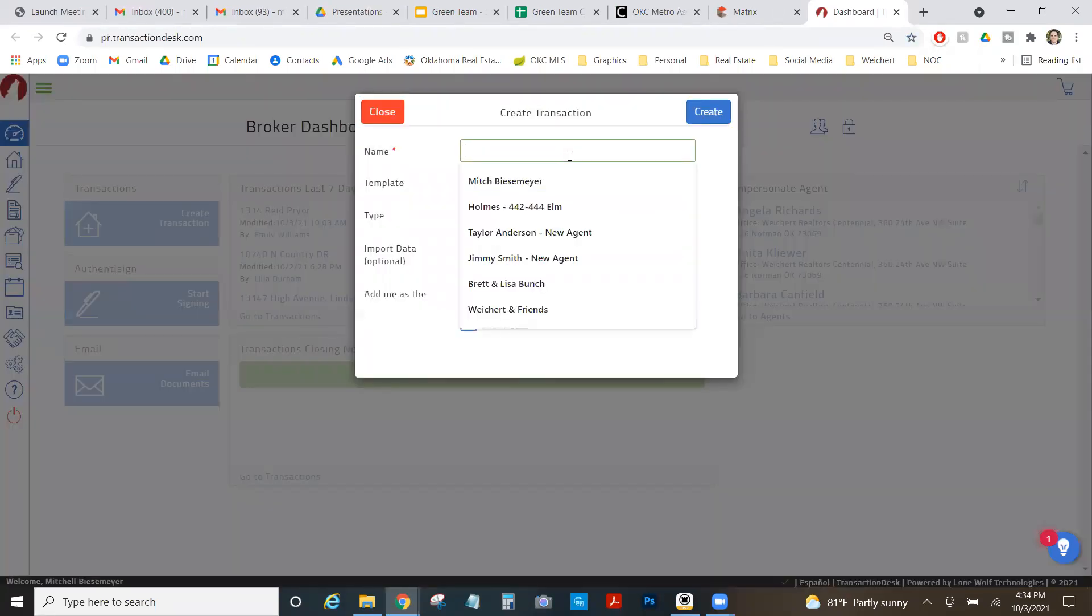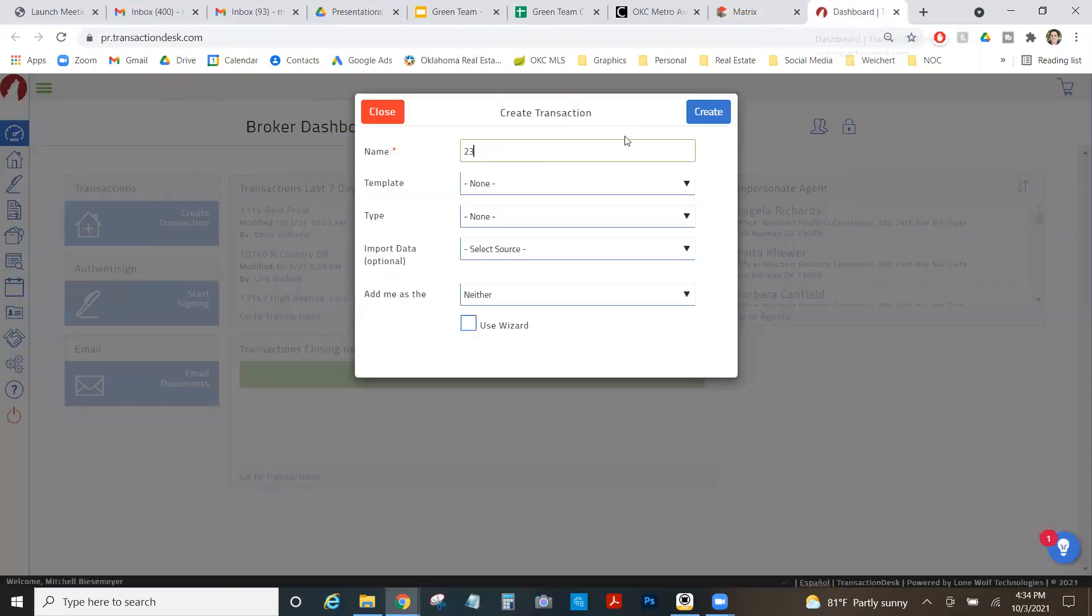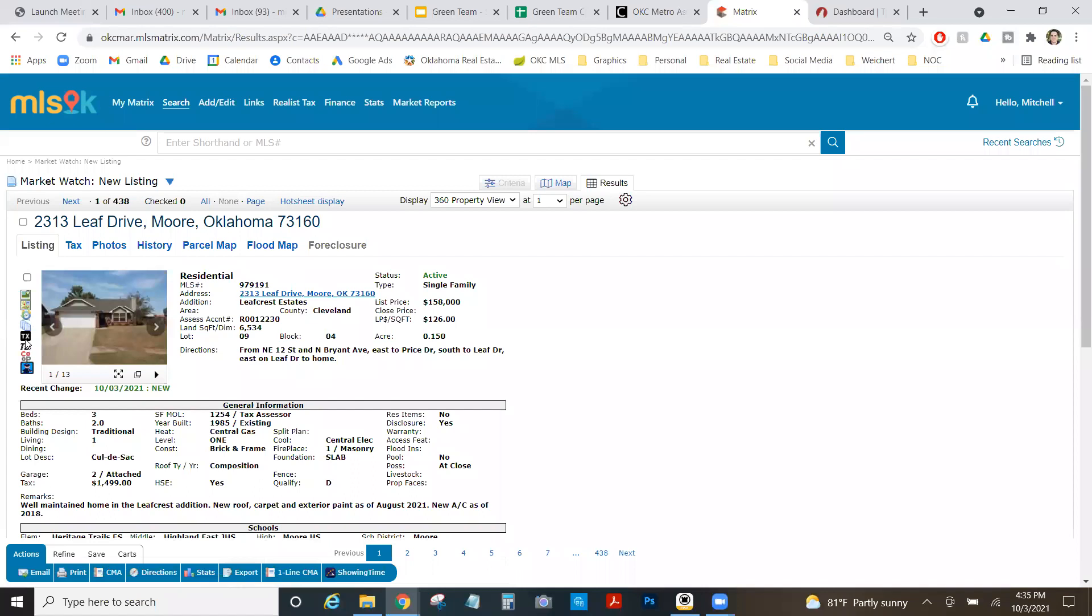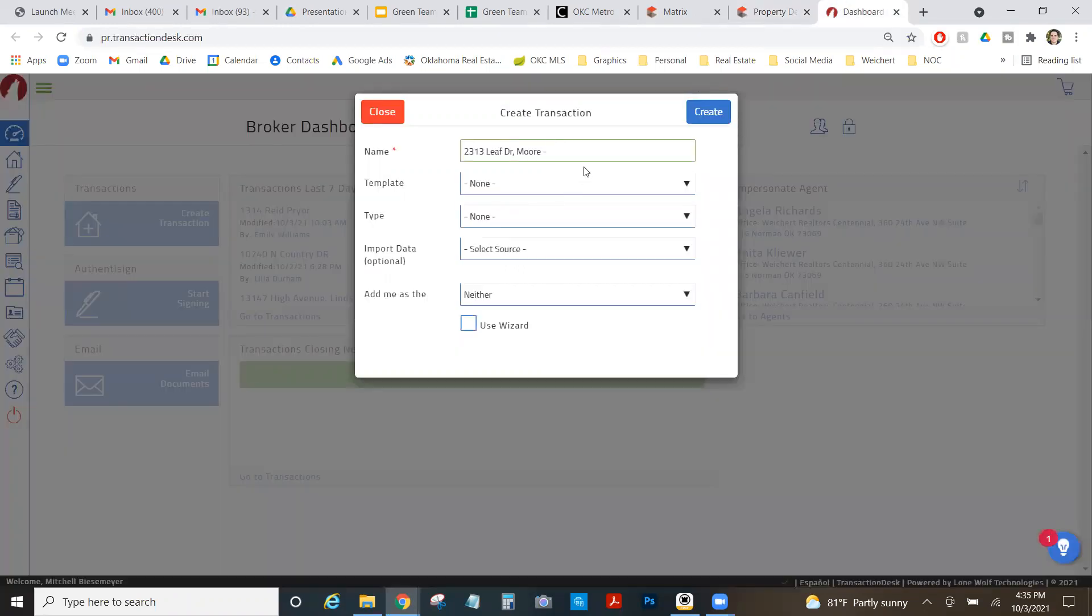So I'm going to do create a transaction in my transaction desk. What I like to name this is like 2313 Leaf Drive Moore. And then I like to do a little space dash space and put the actual owner's name. And normally you would know this because you're doing the listing. You've already talked to them, but this is Uptegraft.